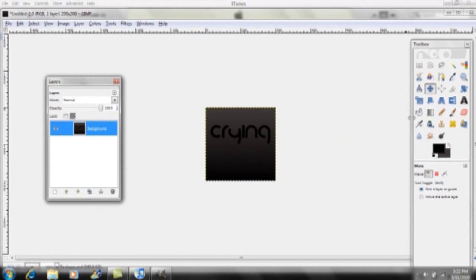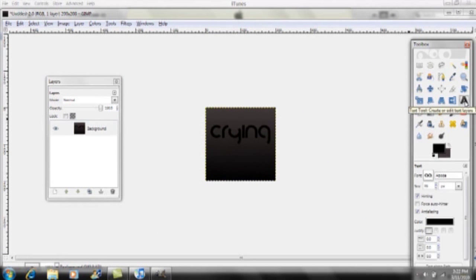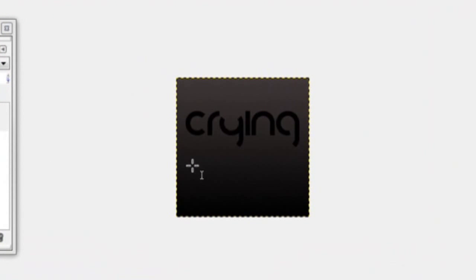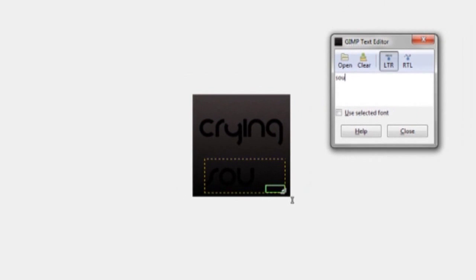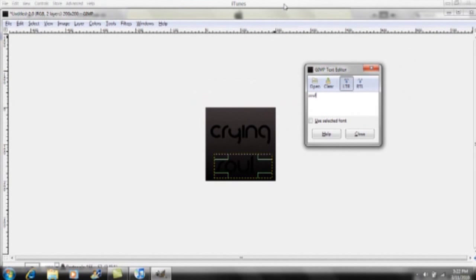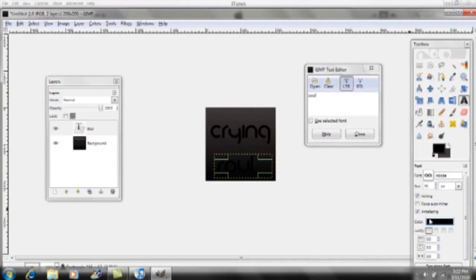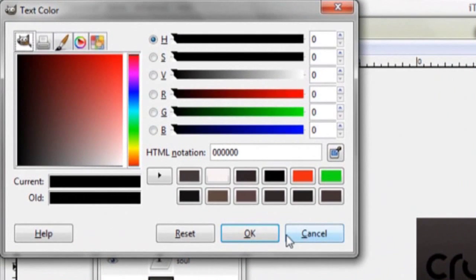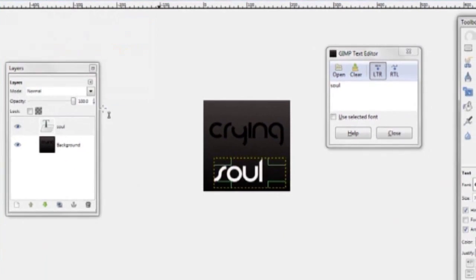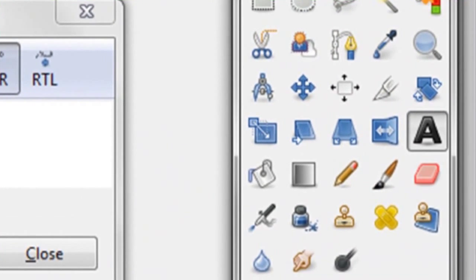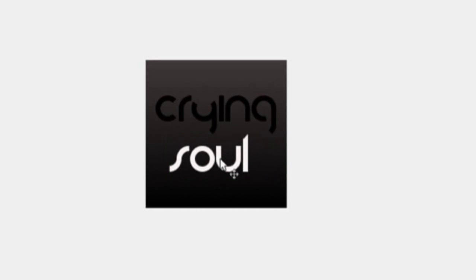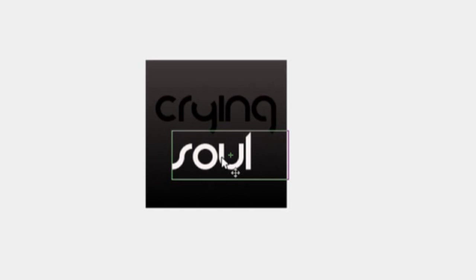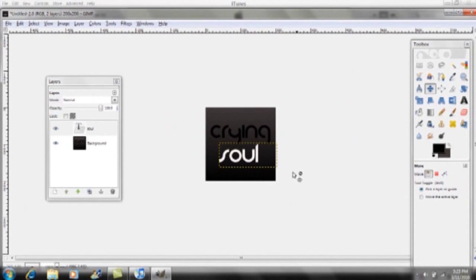Click on your text tool again — the A — and draw another text box beneath the word Crying. Type in 'Soul' and click off. Change your color to white, then use the Move tool to position it beneath the word Crying, centered.